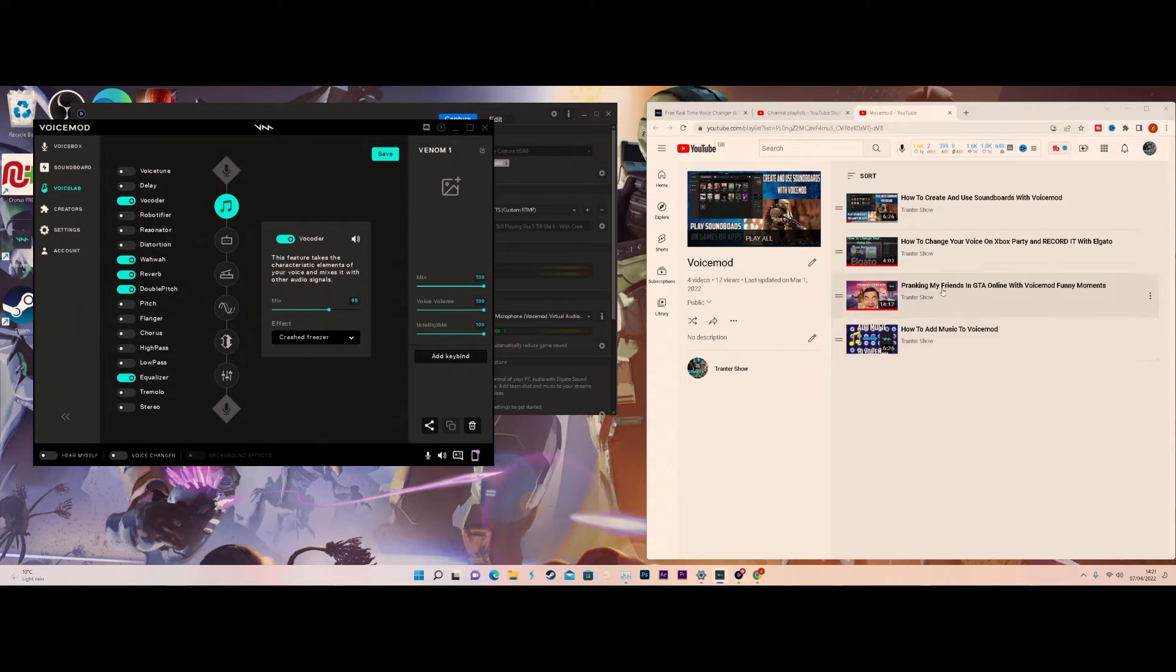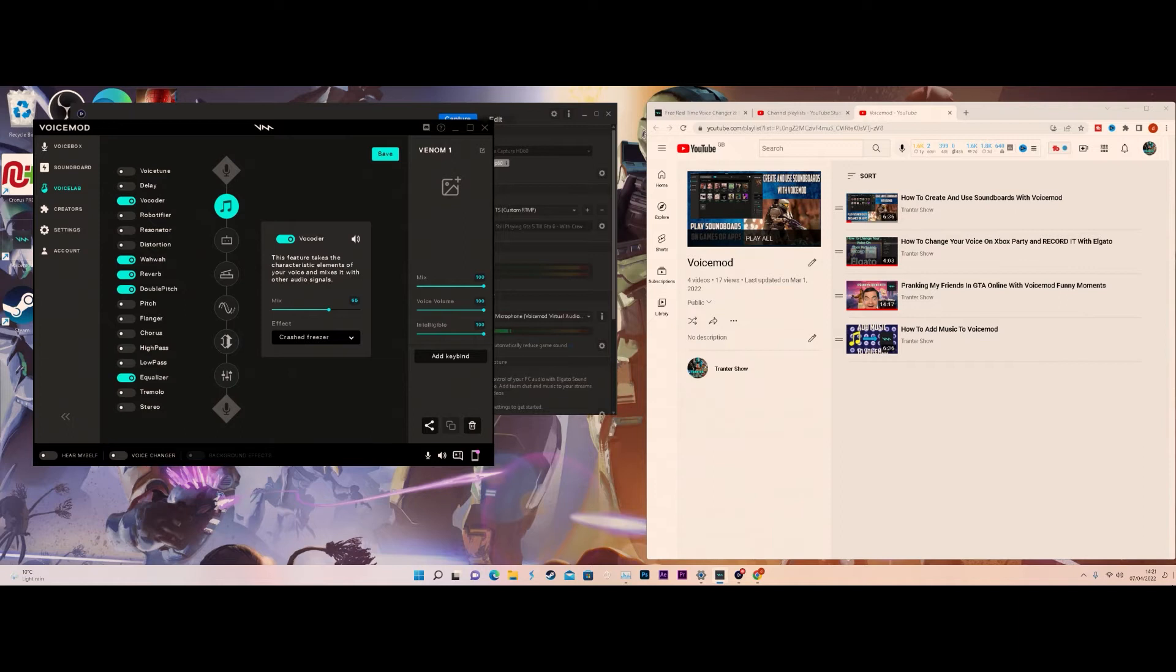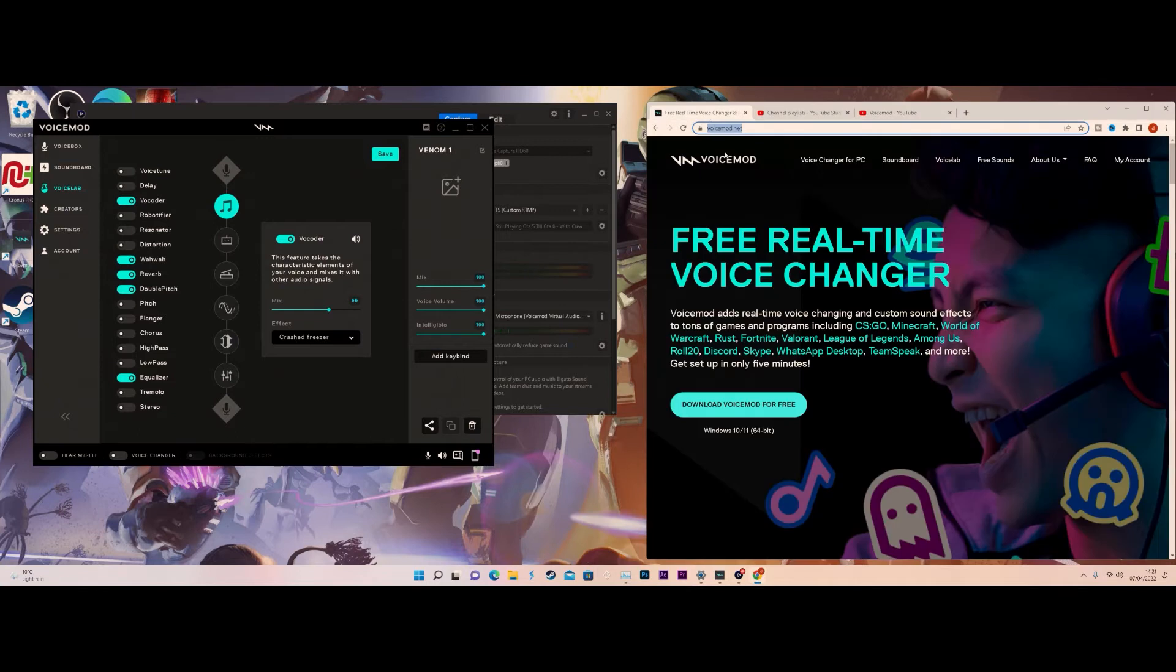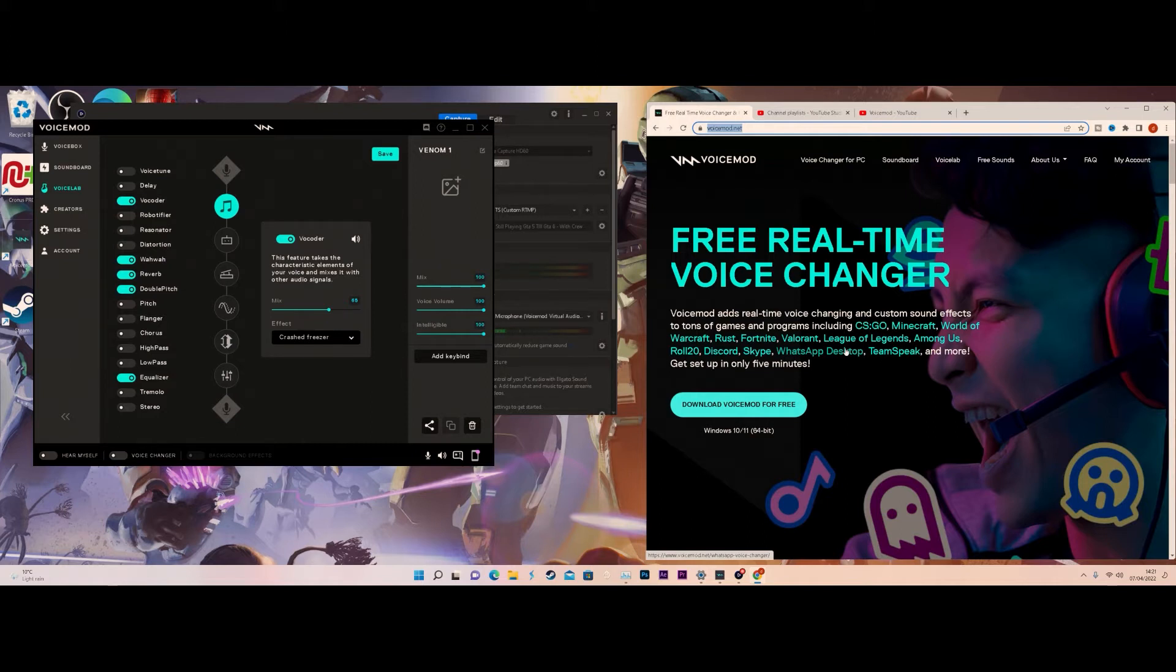Both these videos did pretty well, as well as a prank video with my mates in GTA and how to add music to Voicemod. So today I'm actually back once again with another video with Voicemod, and that's actually importing voices that people created.